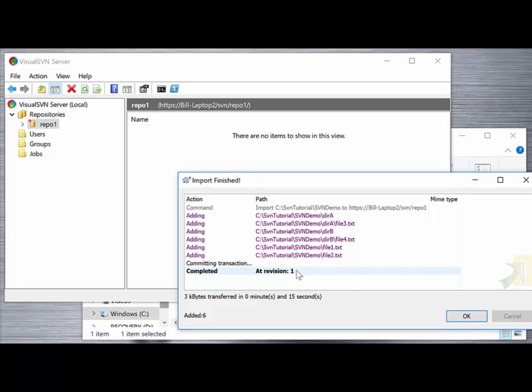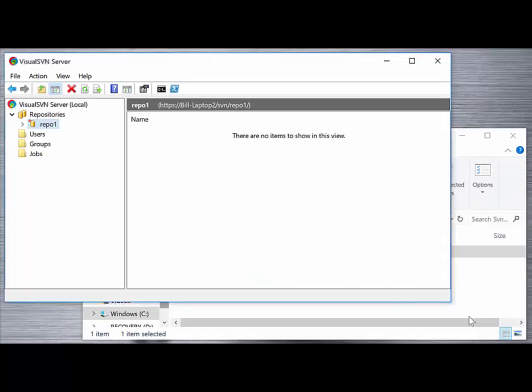We're starting off at revision 1. When we make future commits and changes, that revision will increment to 2, 3, 4, etc. Click on OK and come back to the Visual SVN server.